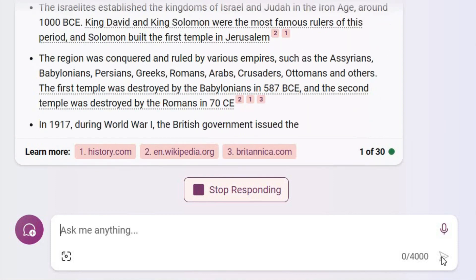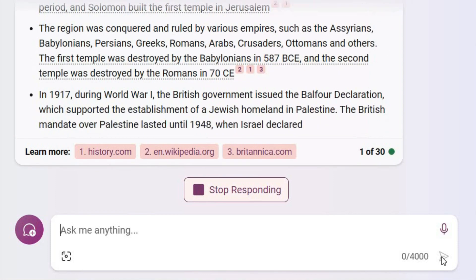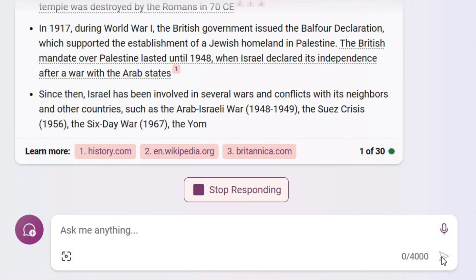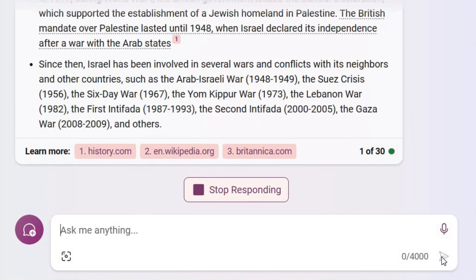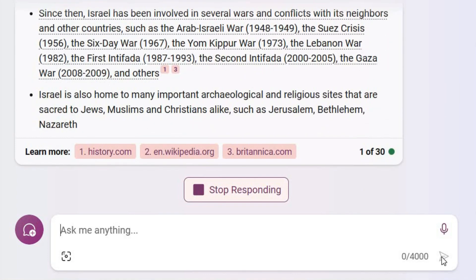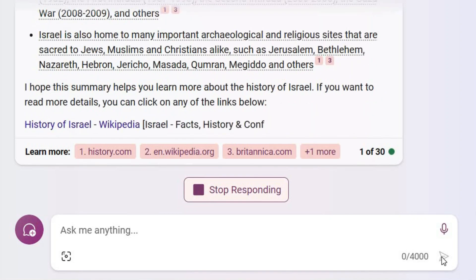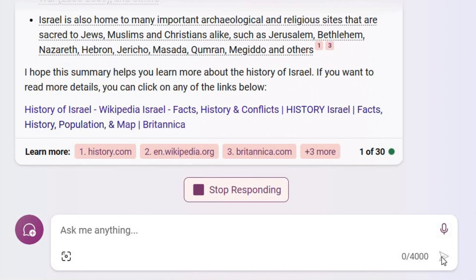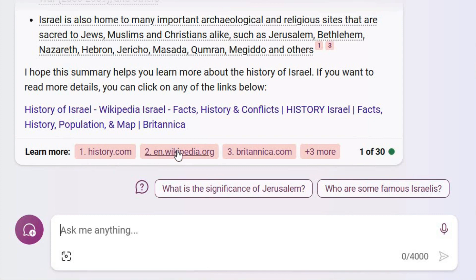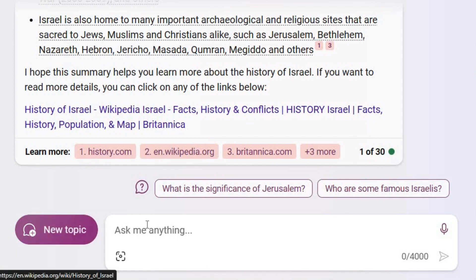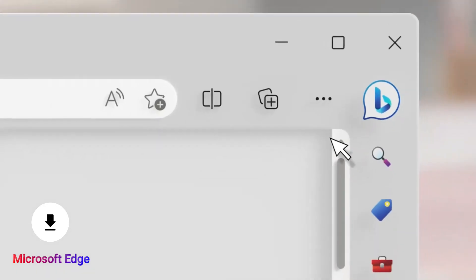ChatGPT is available on the website. If you know ChatGPT, you can select it. ChatGPT can be associated with ChatGPT. In this case, we can enter ChatGPT. When ChatGPT is available on its website, the website is available in our website. There is a link to download Microsoft Edge in the web browsers. This is what we can download in the web browser.